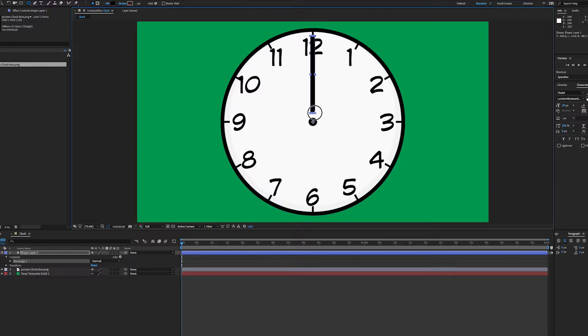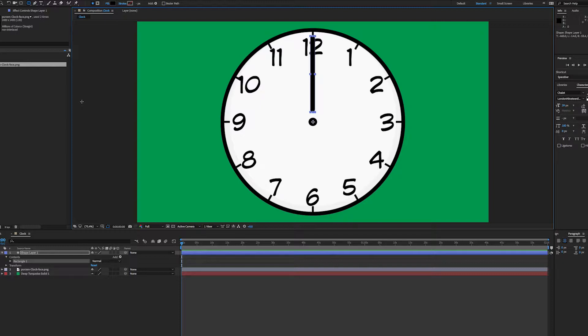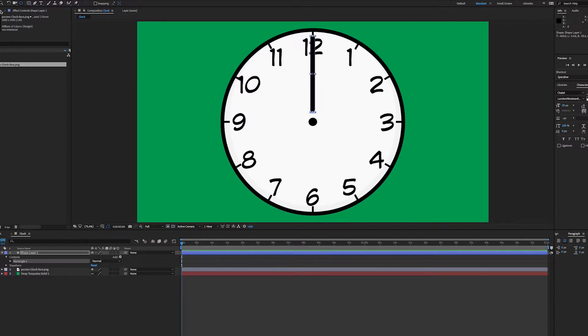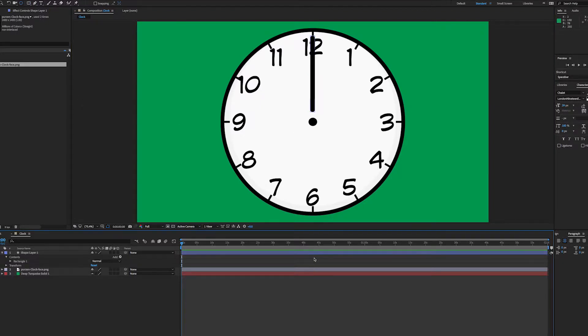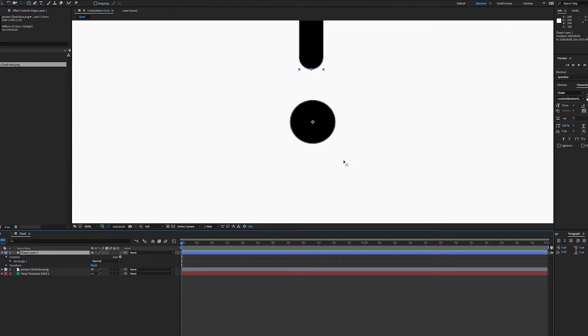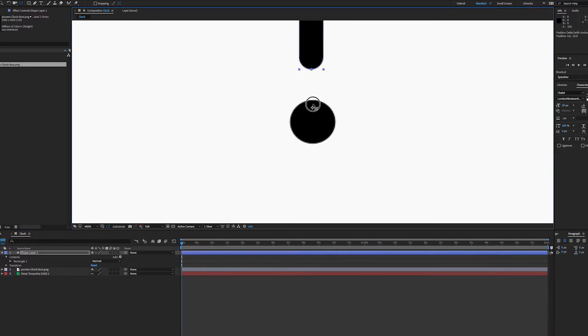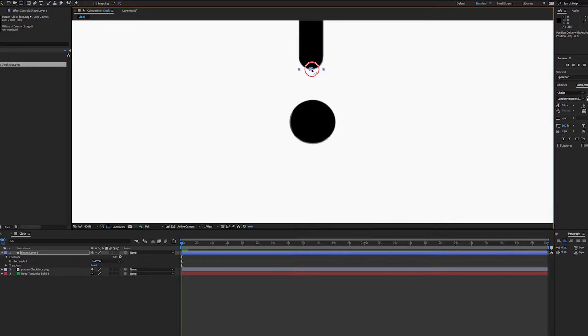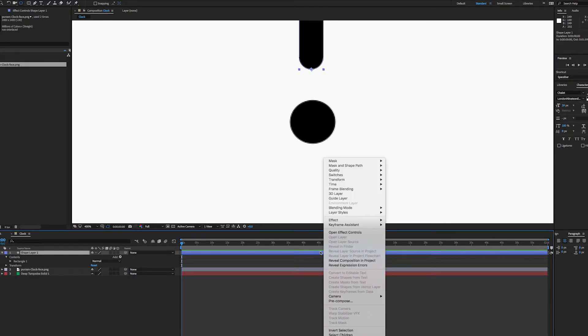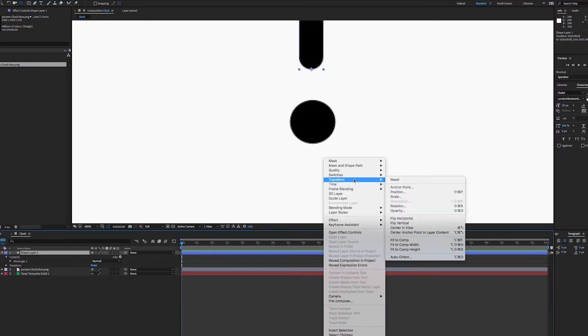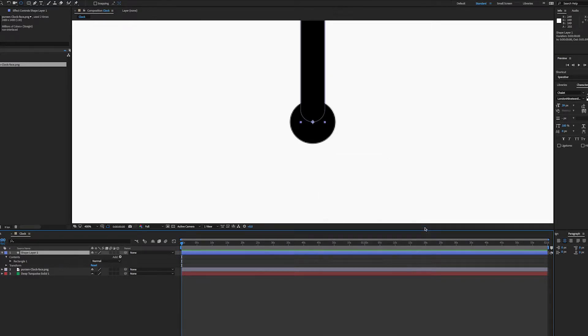Now I want this anchor point to be just at the bottom of this, so I'll use my pan behind tool. If I zoom up you can see that I want the anchor point to be just on the bottom edge here in the center. As I move it, if I hold down command or control, I can snap that right to that point. Then I can transform center in view and I've got that right in the center.